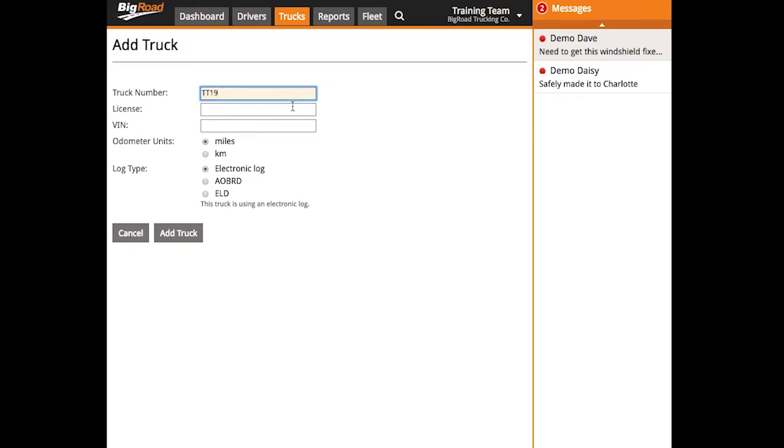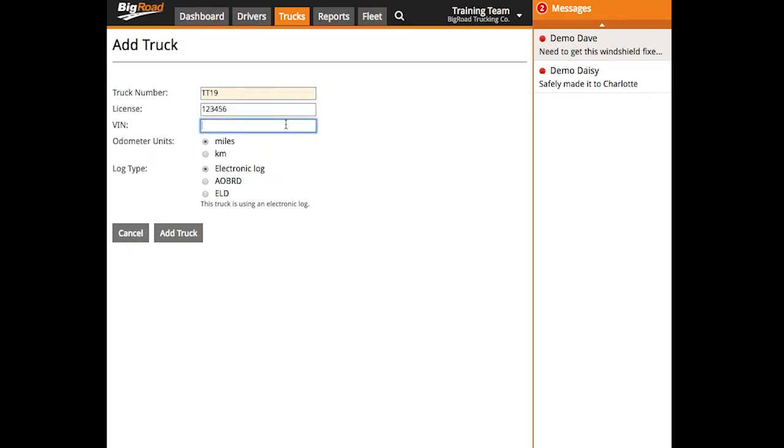Input the truck number, license plate number, and VIN. Select your odometer units and then select your log type.